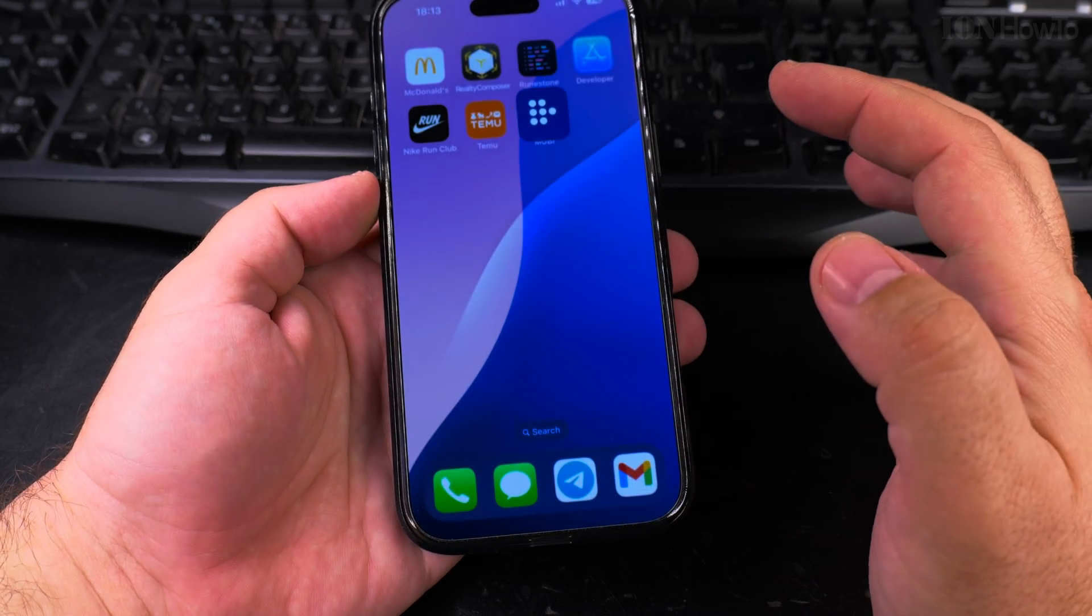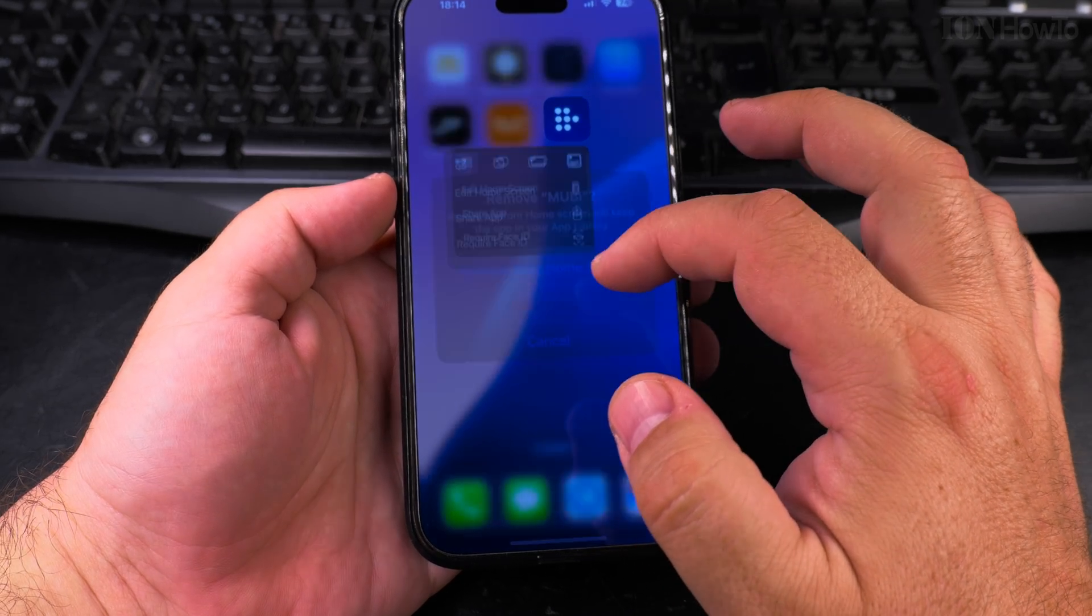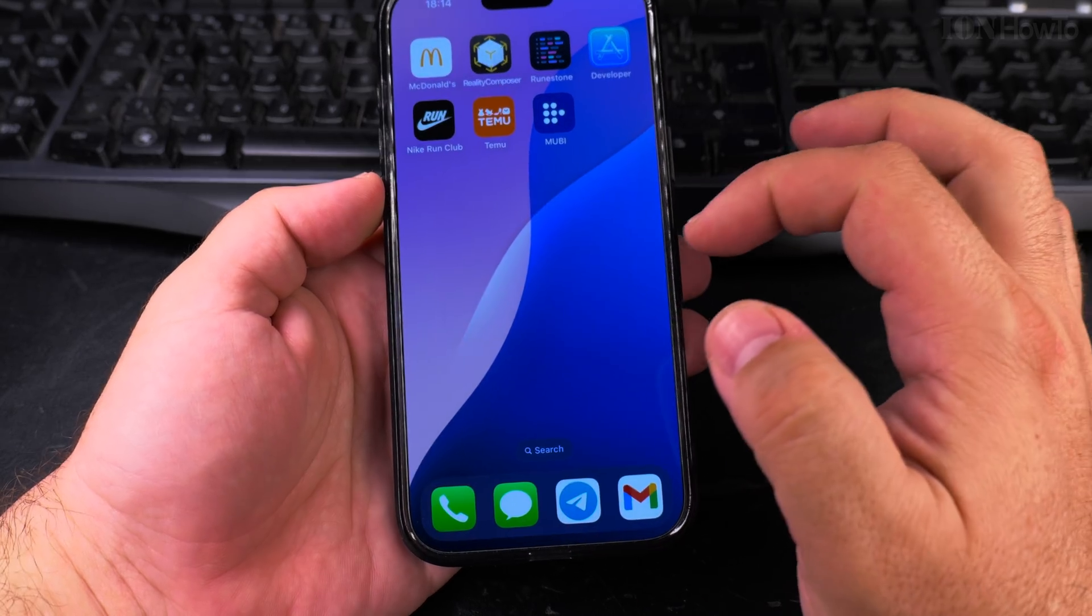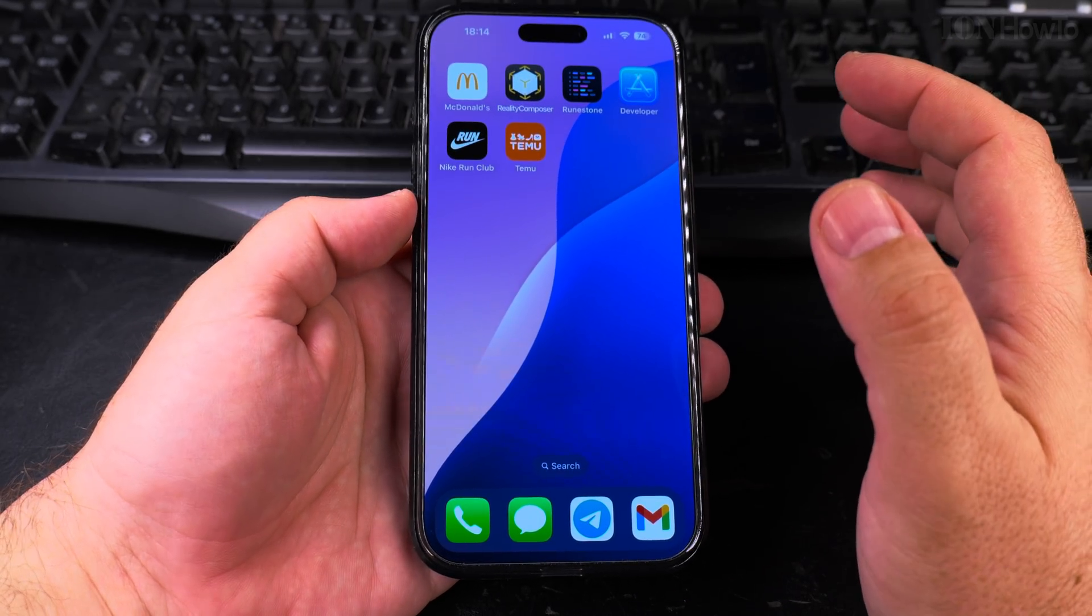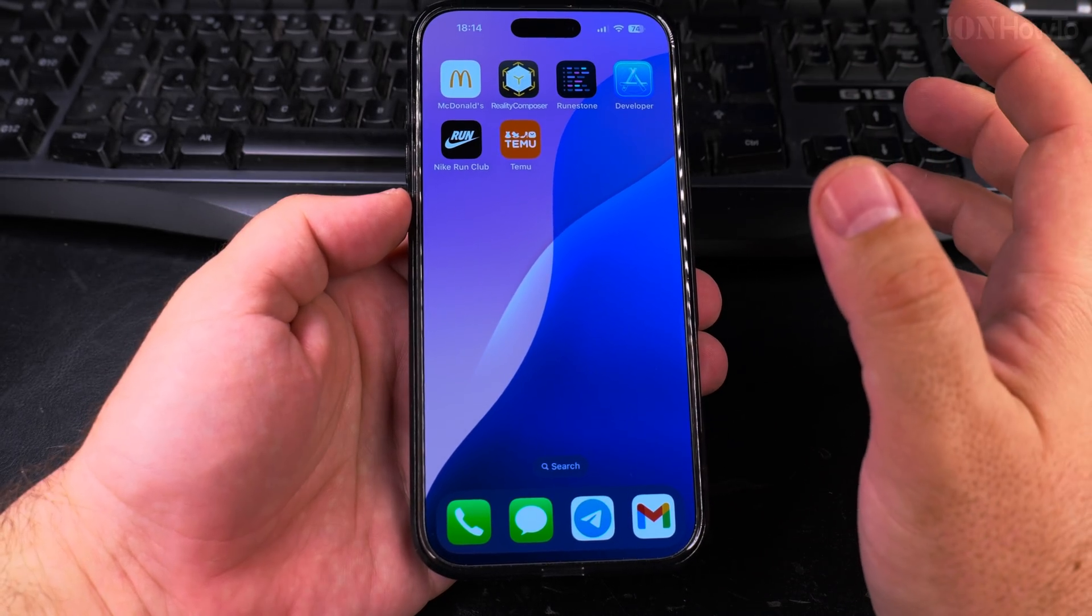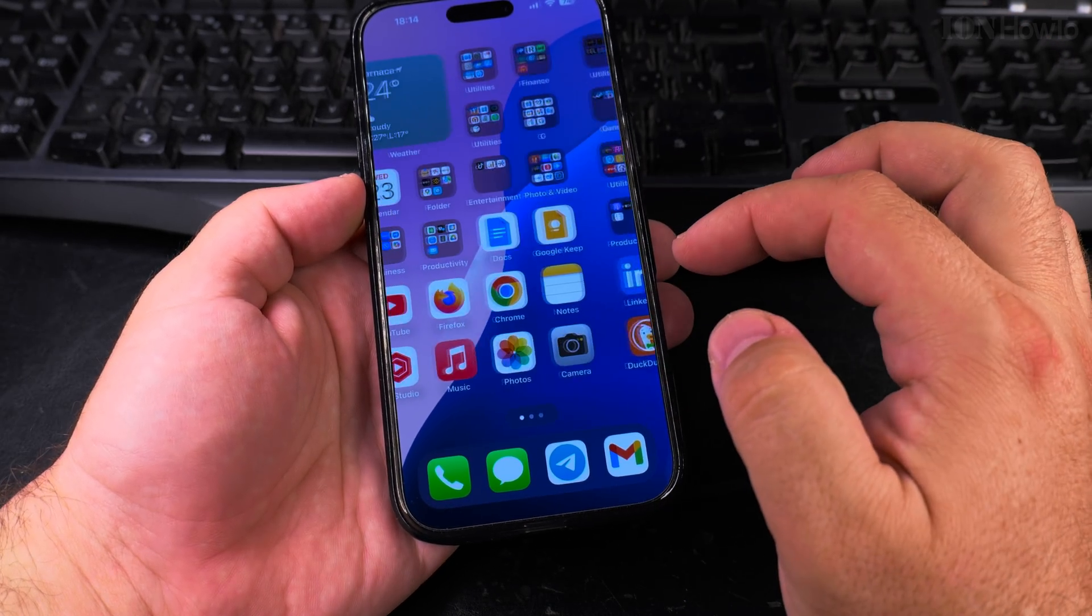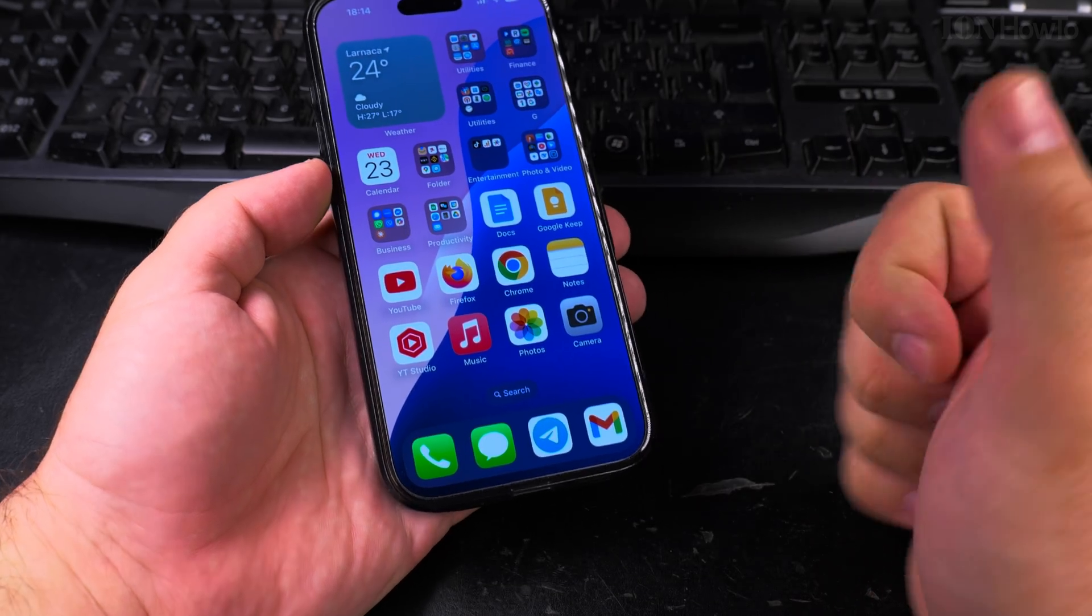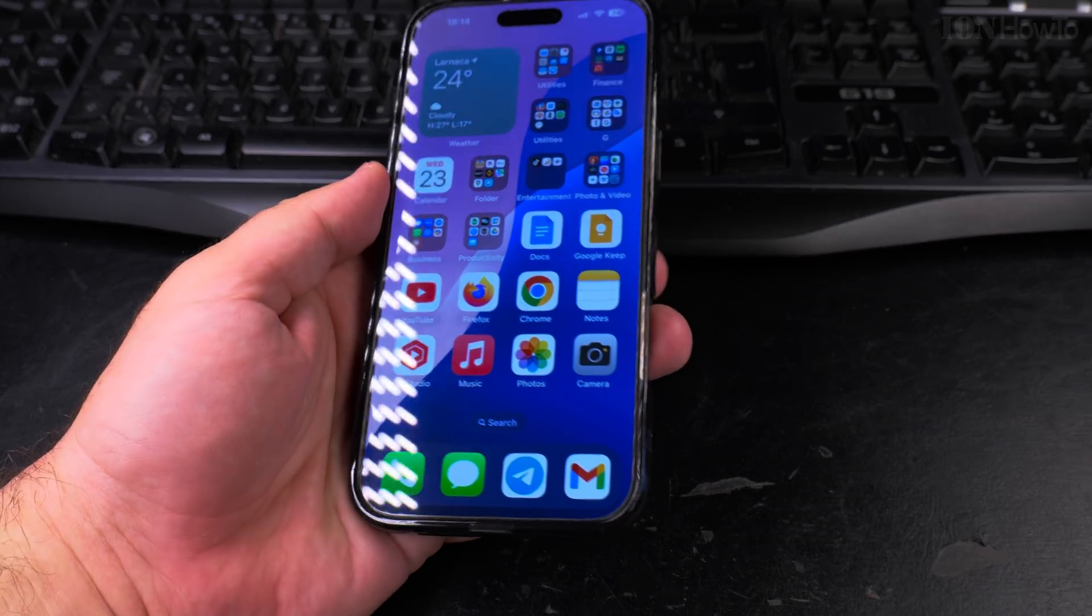That's how you install and that's how you also delete apps from your iPhone. Thanks for watching. I hope this helps you.